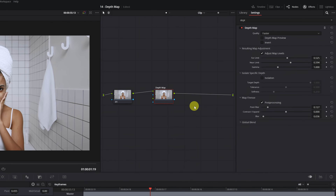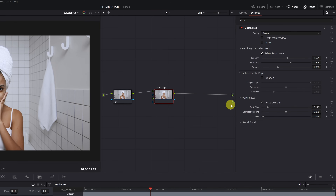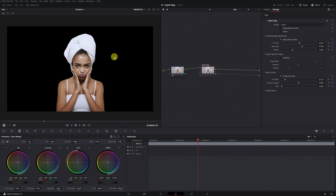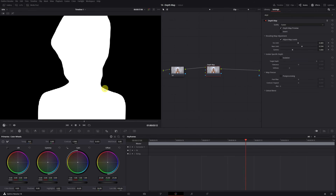Let's remove the background. We right-click on the node panel and search for the option to add alpha output. By adding an alpha output, a blue circle will appear on the right side. We need to connect the blue square from the depth map effect node to the alpha output. We've already removed the background from our video. Now let's focus on improving our selection — the selection edges are a bit rough with jagged edges. To improve them, we go to the map finesse, activate post-processing, and adjust the post-filter setting to make the edges much smoother.